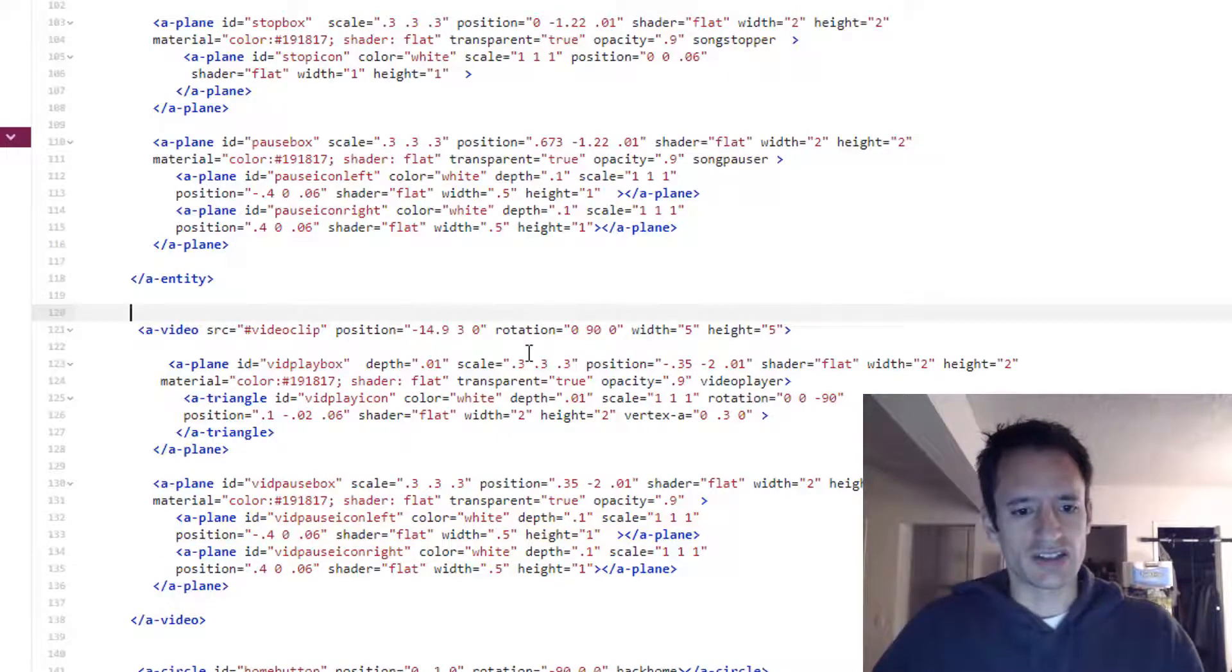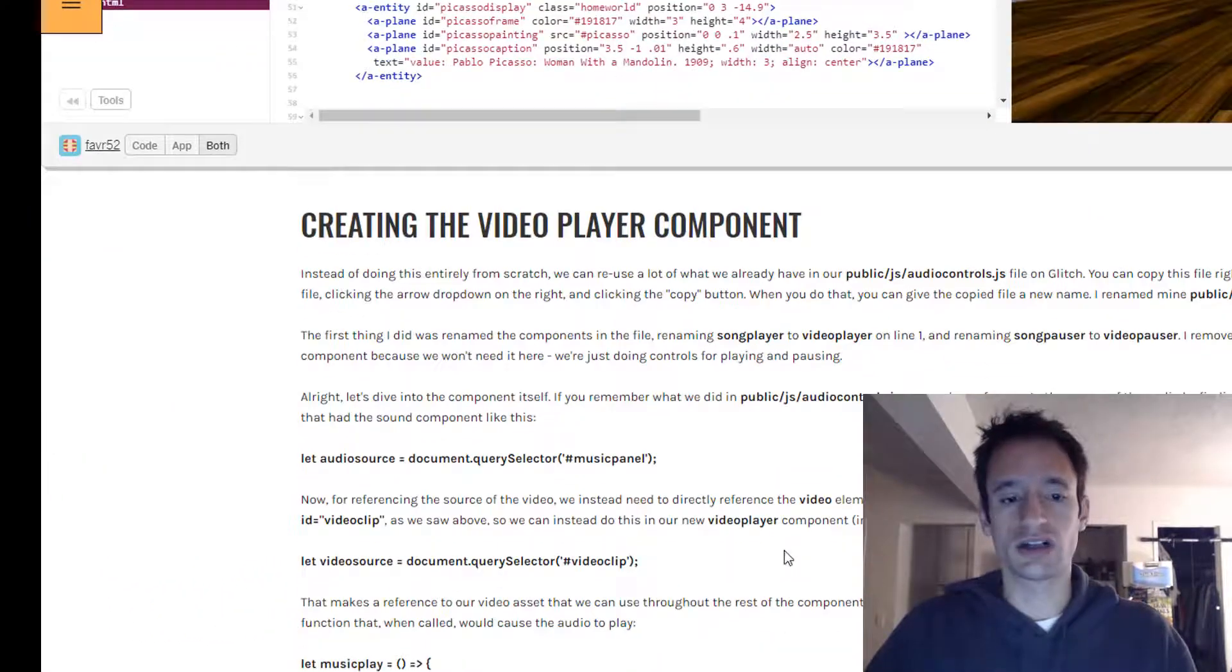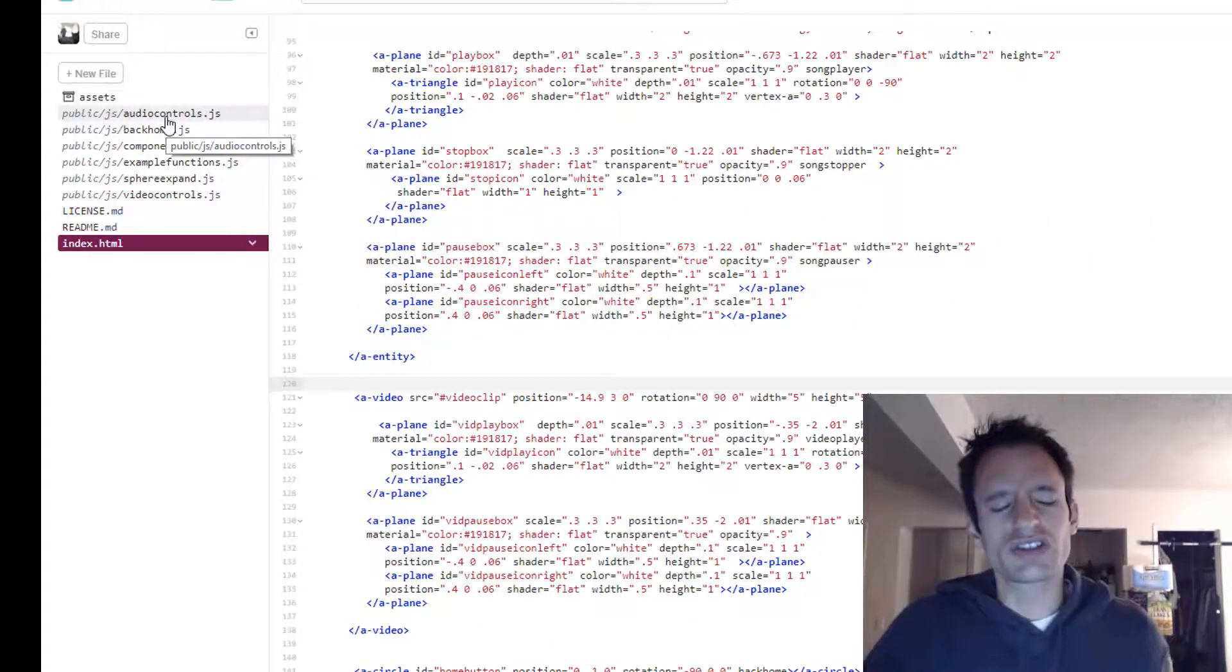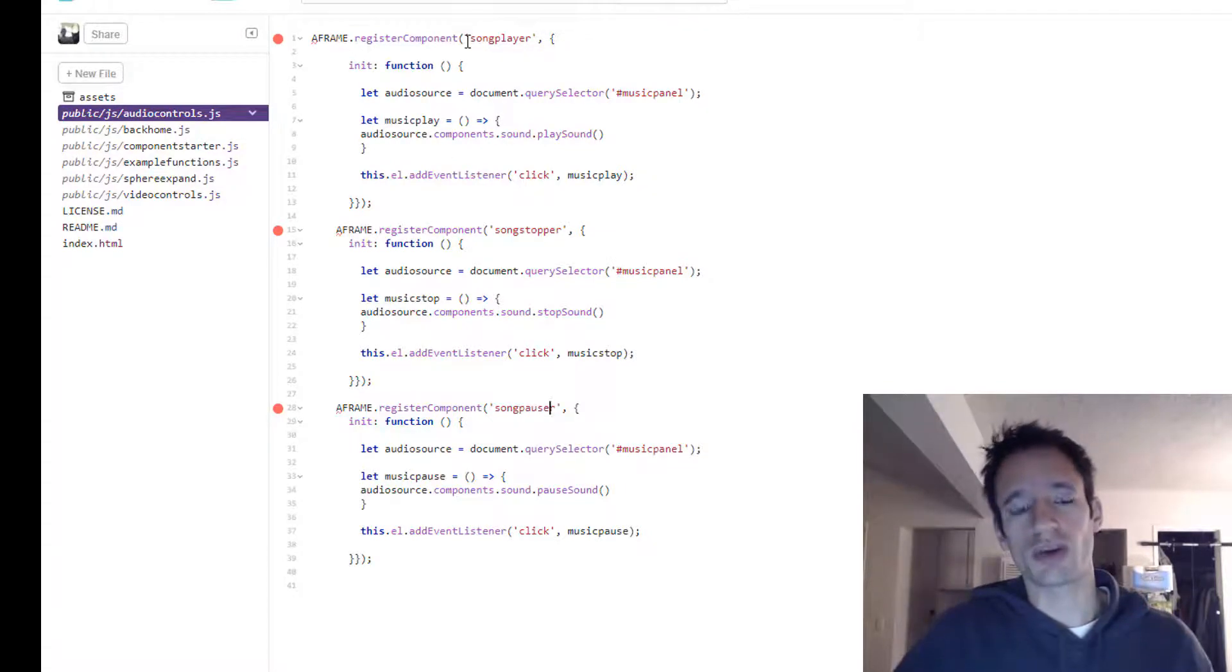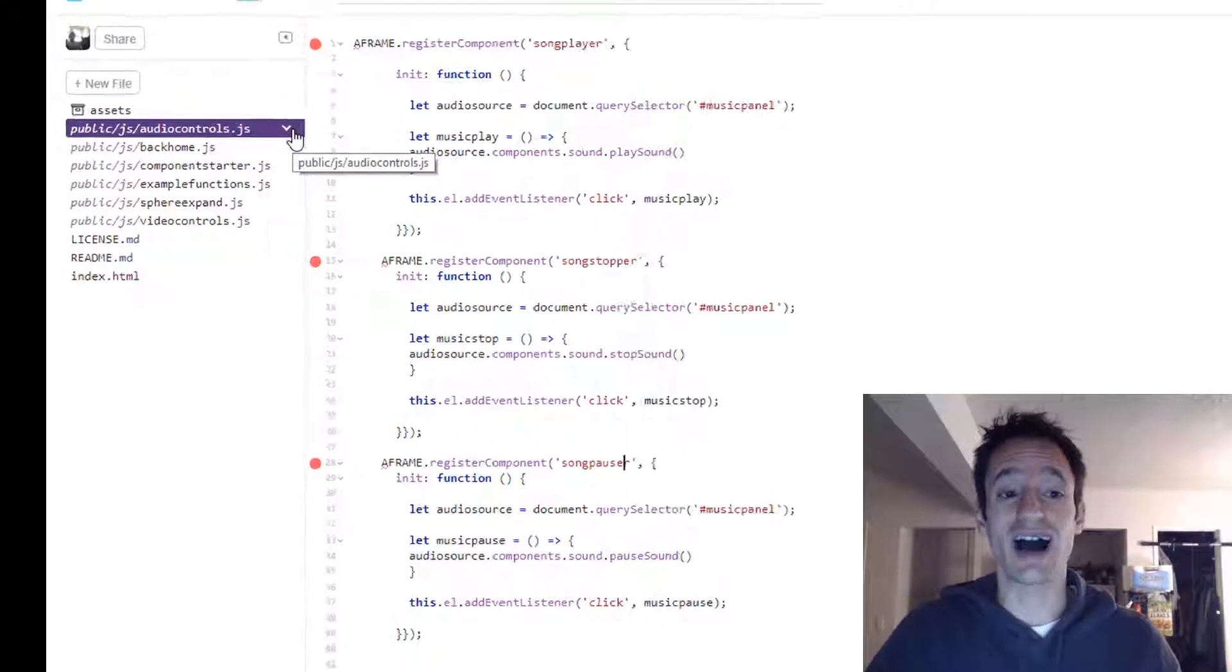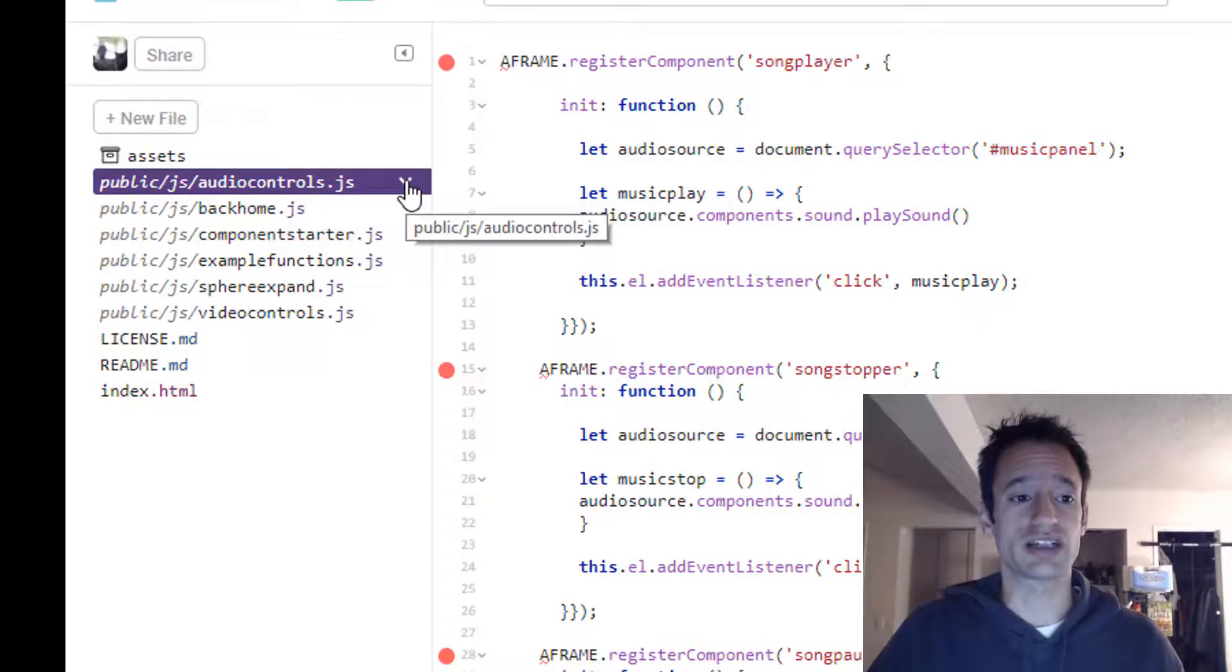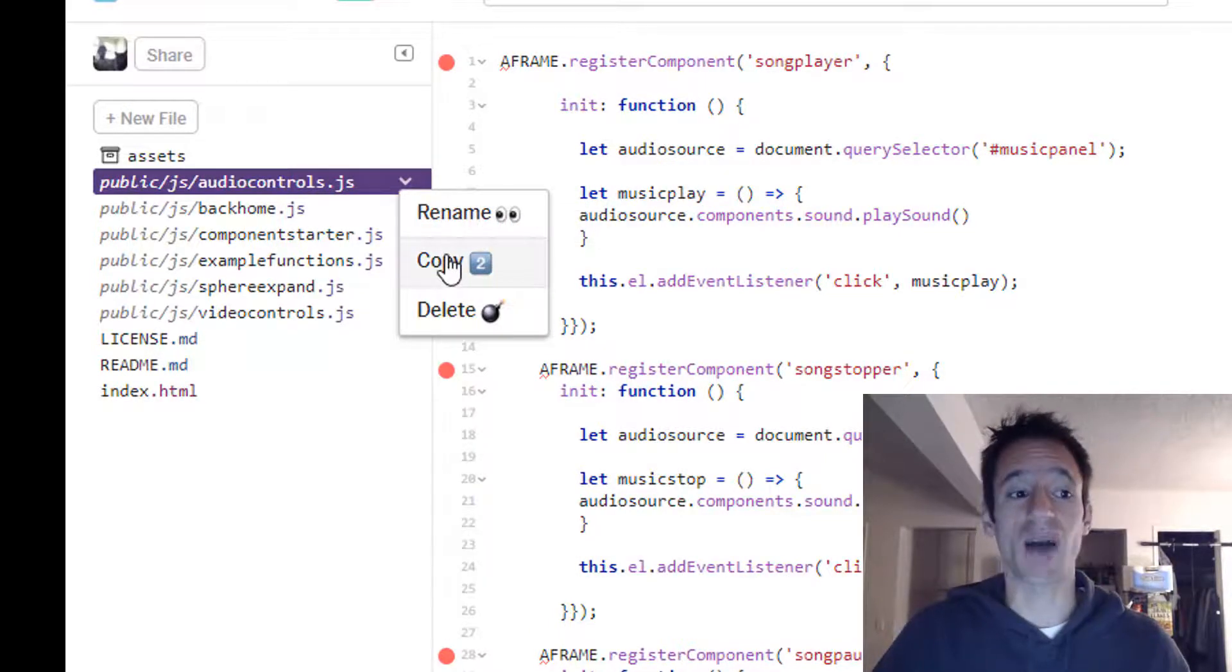So how do we actually get the video to play now? How do we get those buttons to work? So this is very similar to the audio controls component that we made before. So when I started this out, I actually just made a copy of this JavaScript file, which you can do by clicking this button. You select it and then there's a little drop down and you can click copy.